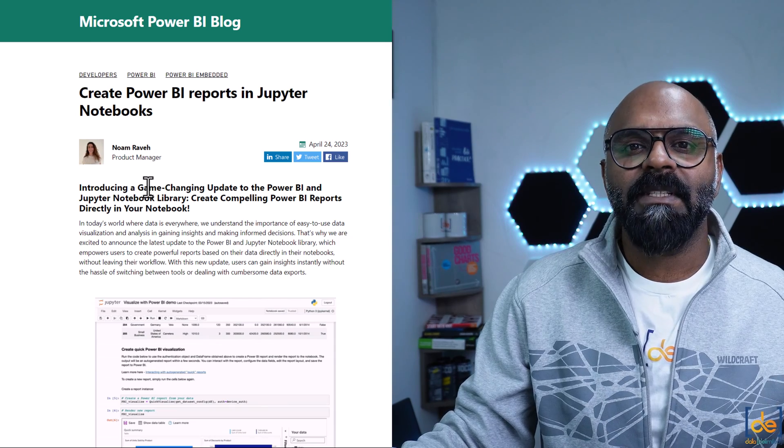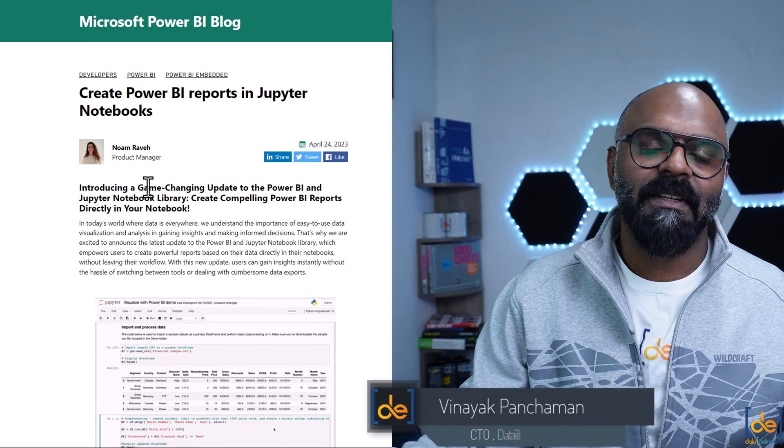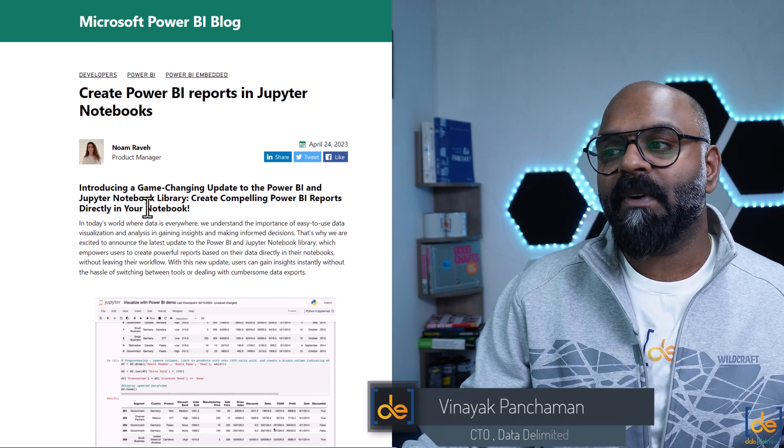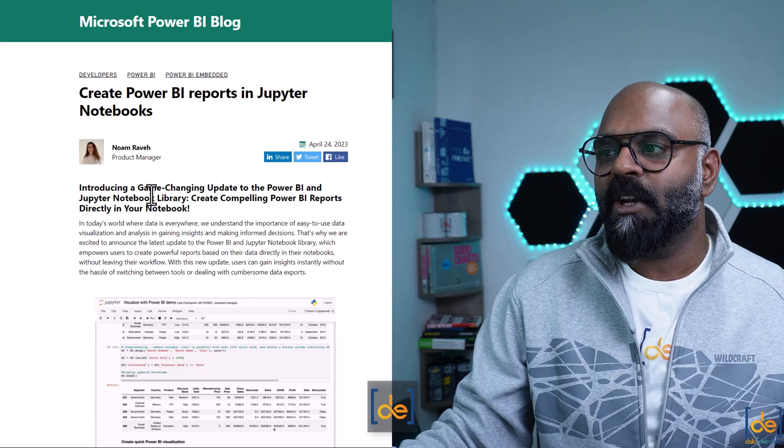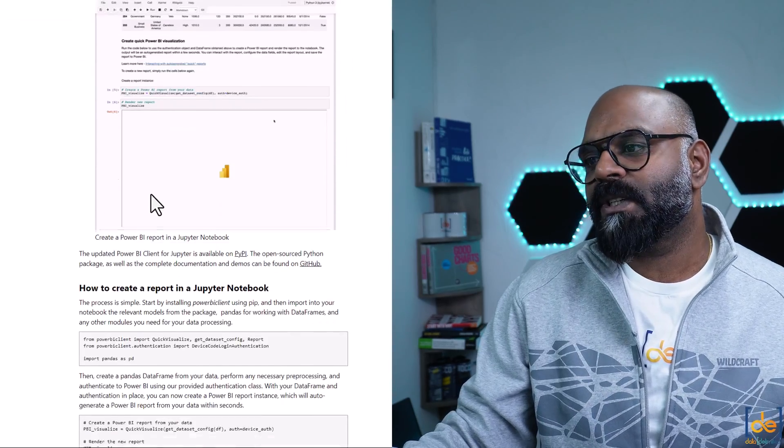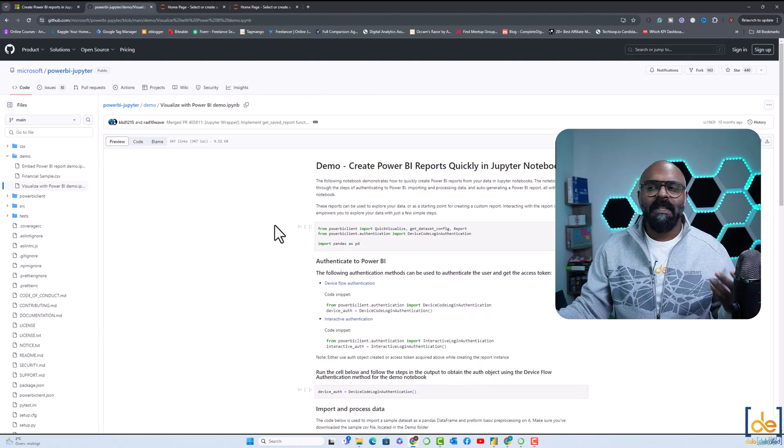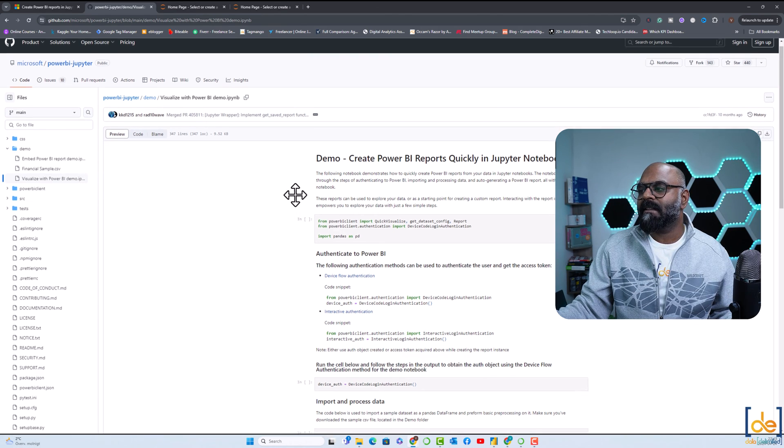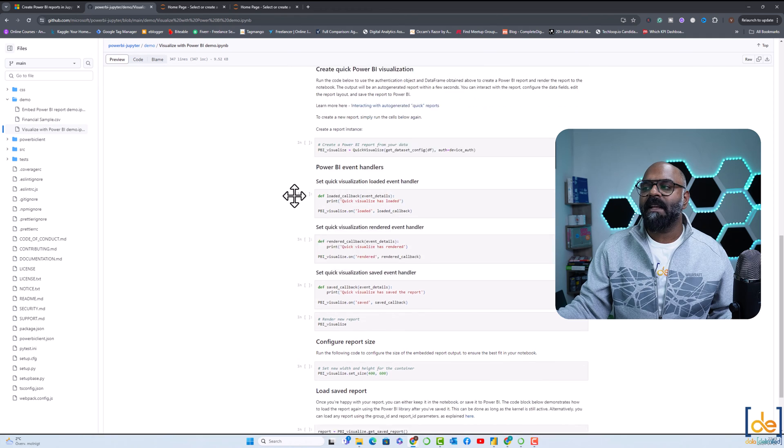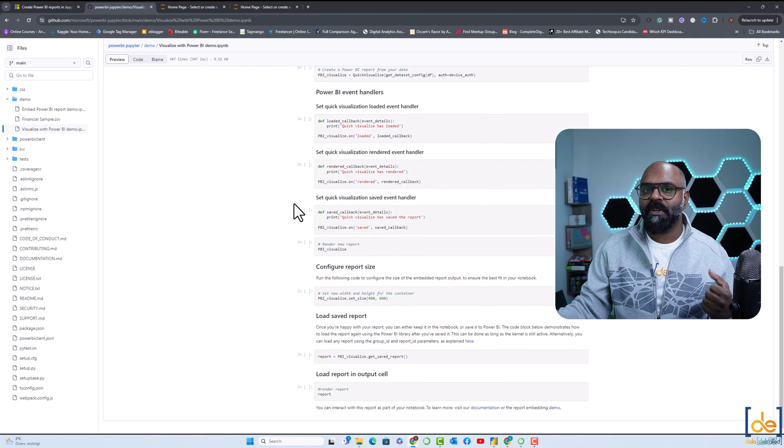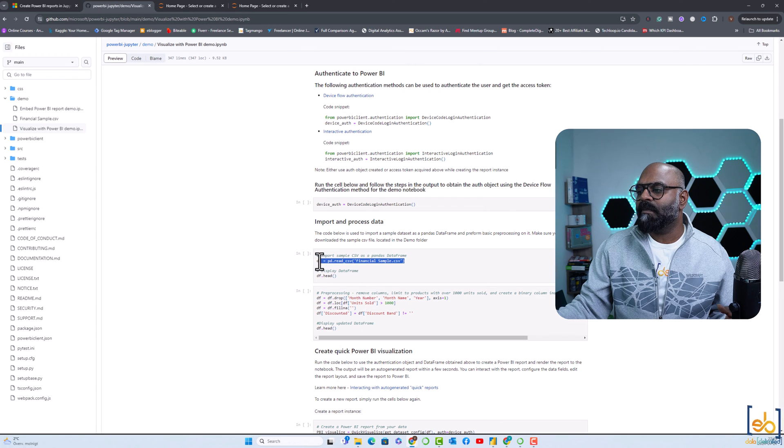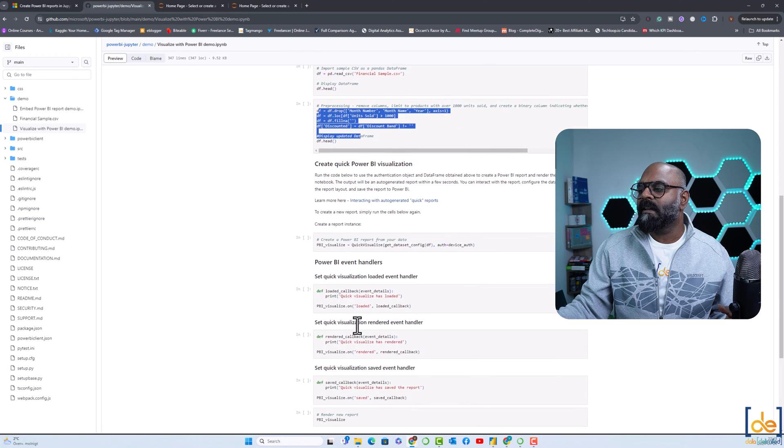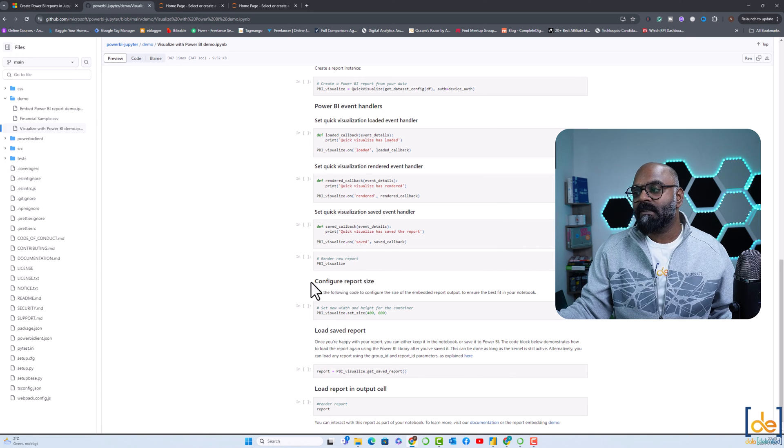I had a requirement some time ago to create a Power BI report in a Jupyter Notebook. I stumbled upon this particular blog from Microsoft by Noam Rawe, and here she explains the complete process. There is a GitHub repo where we have the sample dataset and the complete script explaining how to perform this in Jupyter Notebook. They have a CSV file and a bit of preprocessing and visualizing it in Power BI within Jupyter Notebook itself.